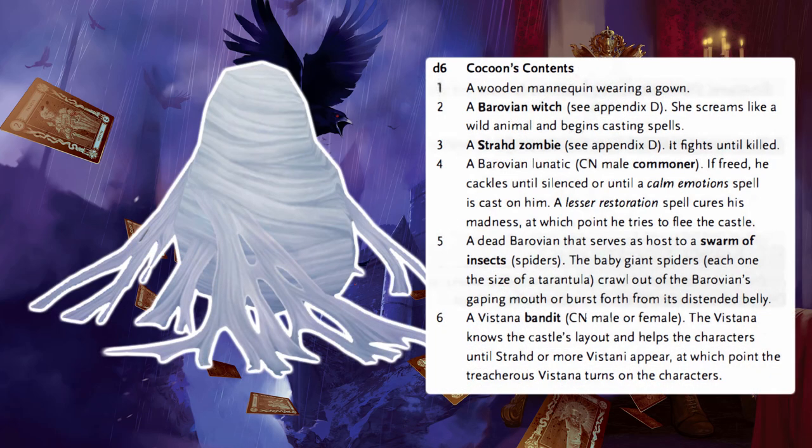Giant Spider Cocoon: A giant spider cocoon is encountered only if the characters are moving about the castle, not resting — otherwise, re-roll. A white cocoon is suspended from the ceiling amidst thick webs, and appears to be holding something human-like. A giant spider made this cocoon. Characters who can reach it can cut it open to free whatever is inside.